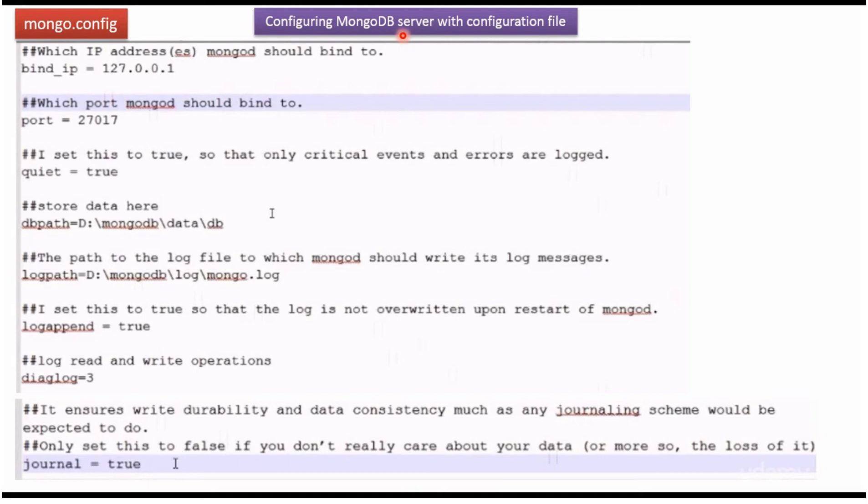In this video tutorial I will explain how to configure MongoDB server with configuration file. First we have to create mongo.config file in that we have to define all the configuration.